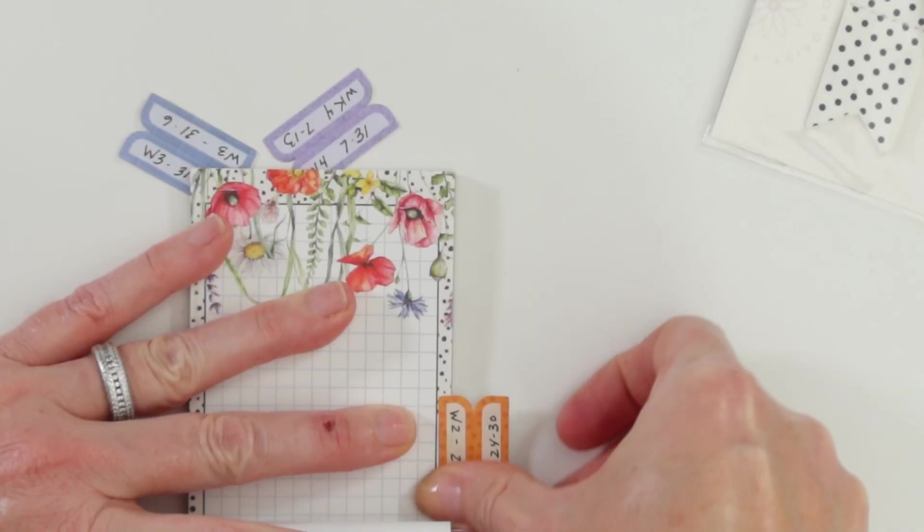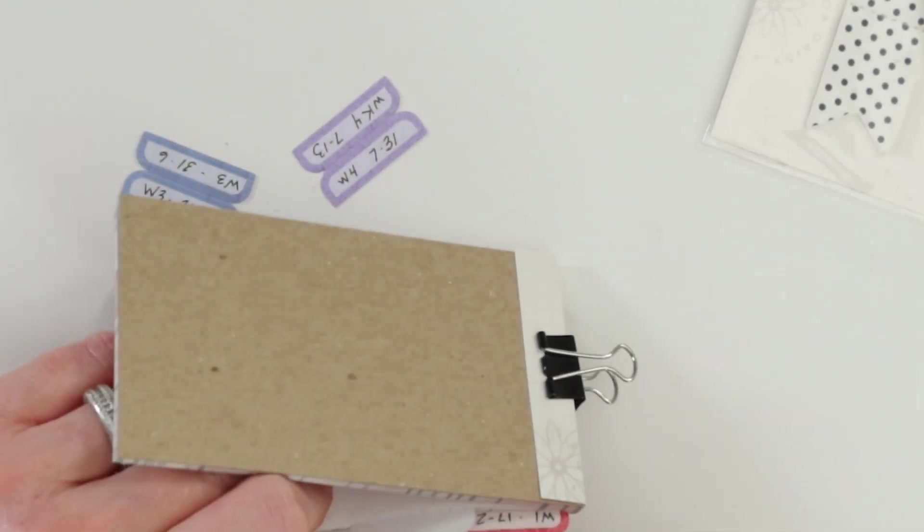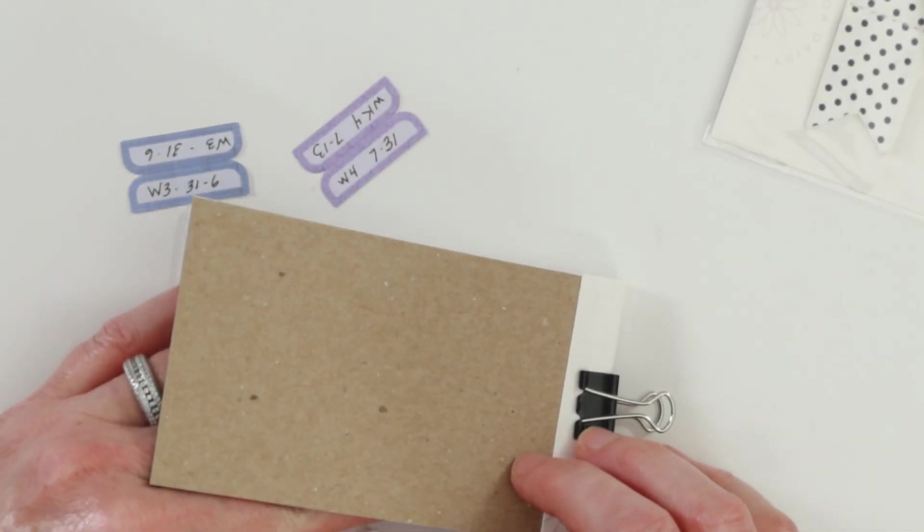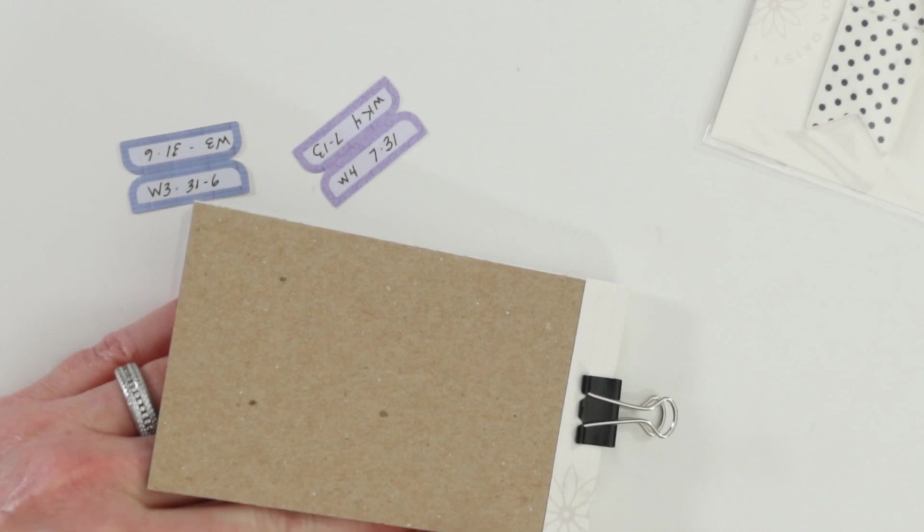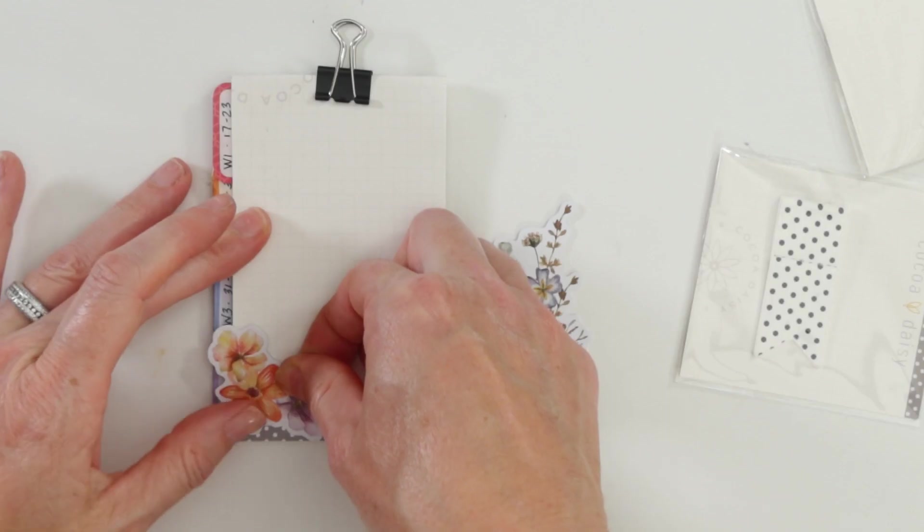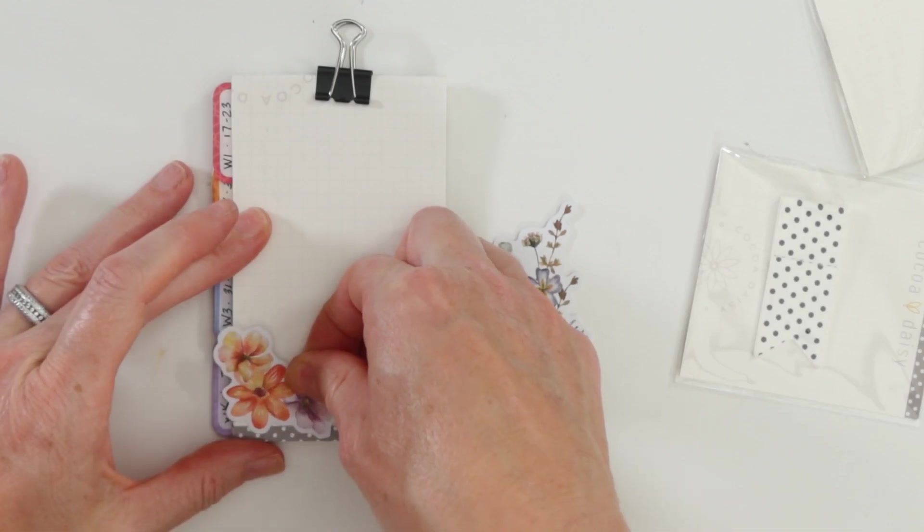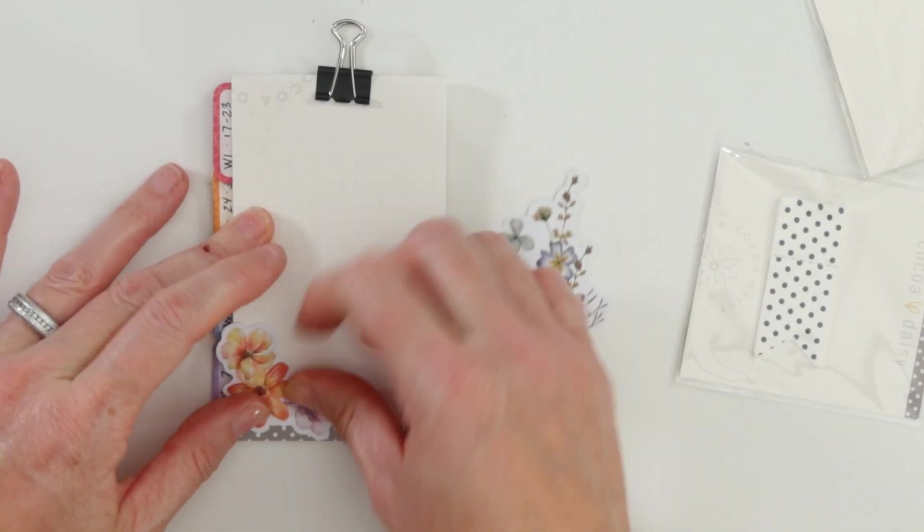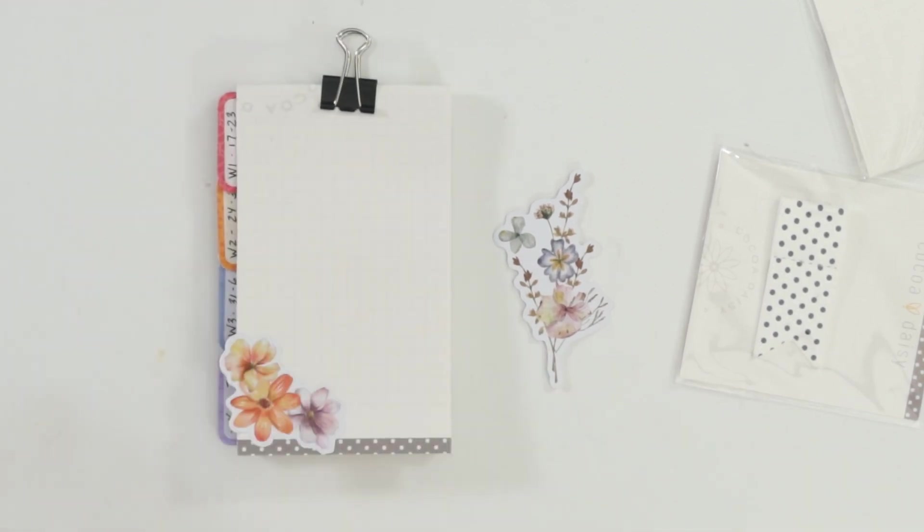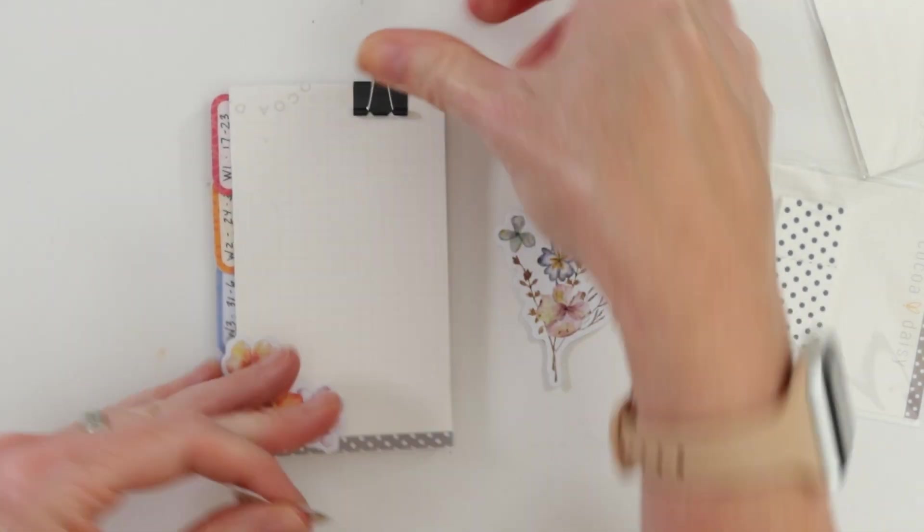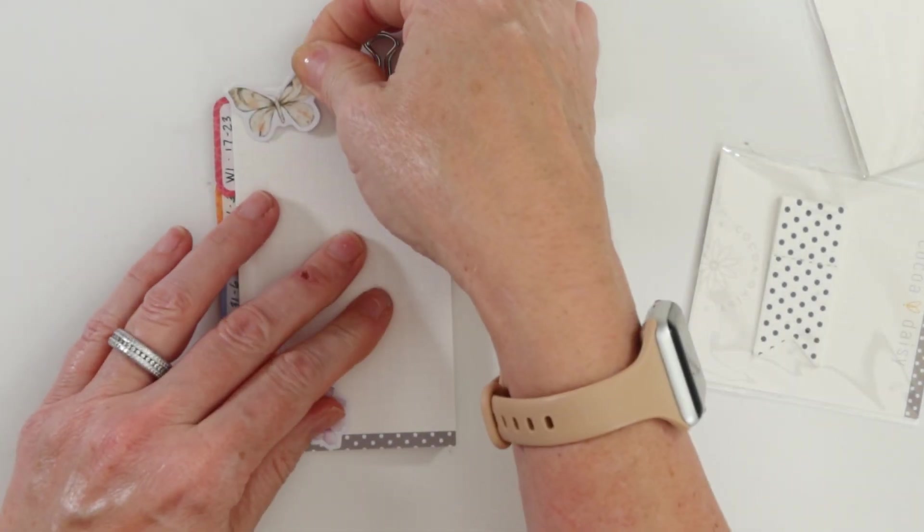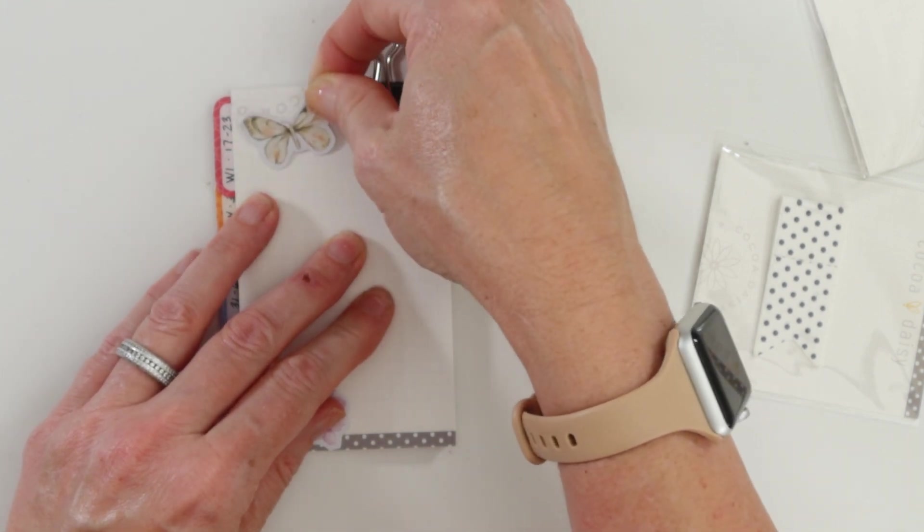These tabs are about an inch and a quarter and they're from the planner add-on kit. I thought it would be great to delineate and divide it into four sections for the four weeks I'm planning to use it. These self-adhesive die cuts are the bomb - they're just so easy to work with.